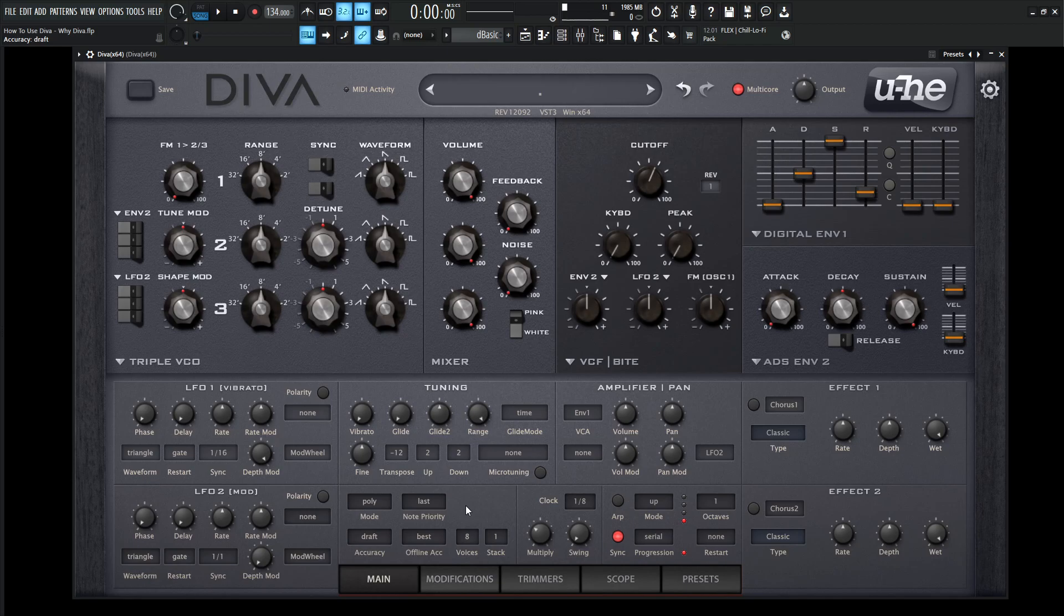So 179 euros is not really that bad of a price. And I believe personally, every product from u-he that you get, you won't be disappointed because they just sound really, really good, especially the filters. It's unbelievable how happy I am when I got this synth here. Same with Hive, it's a very cool one too.